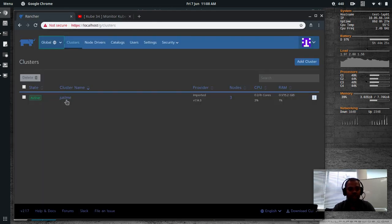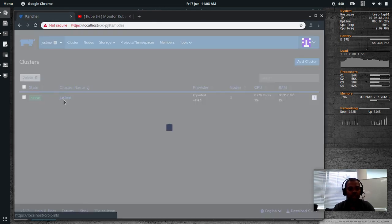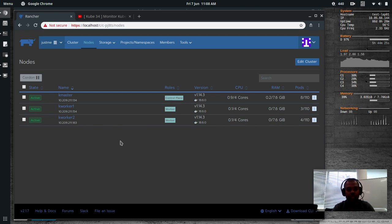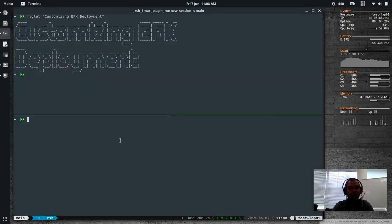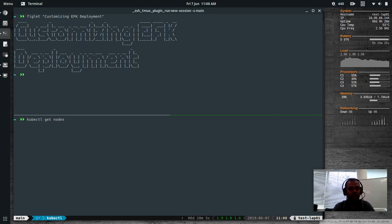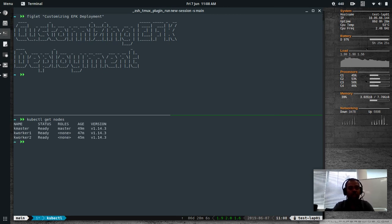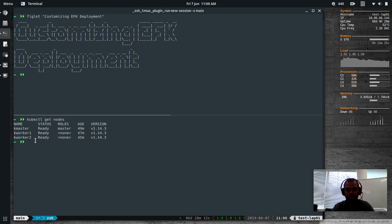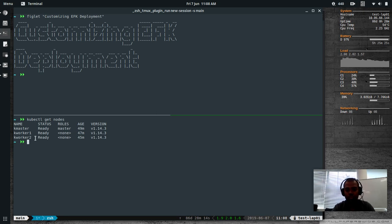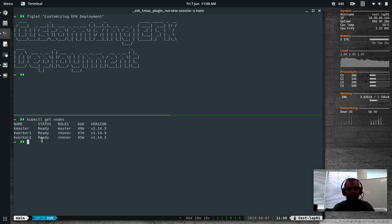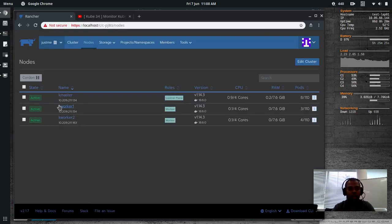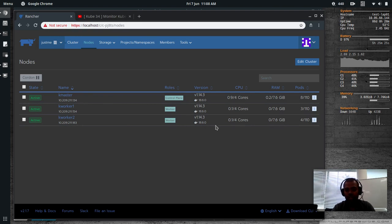I've got my rancher setup. That's my cluster. I've imported the cluster into rancher. kubectl get nodes. I've got 1 master node and 2 worker nodes. So just to have the same setup as that of that user, I'm going to disable one of the worker nodes, KWorker2. So I can cordon the worker nodes, so that no pods will get scheduled on that node. I can do that from the rancher UI.